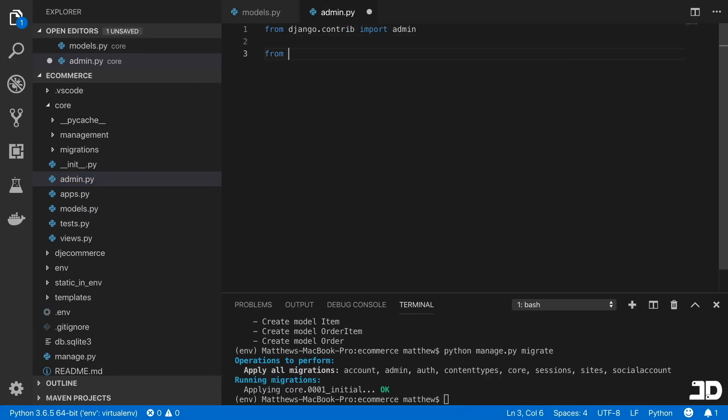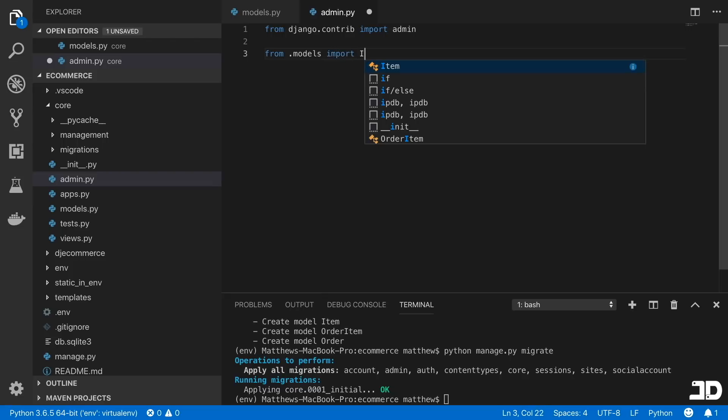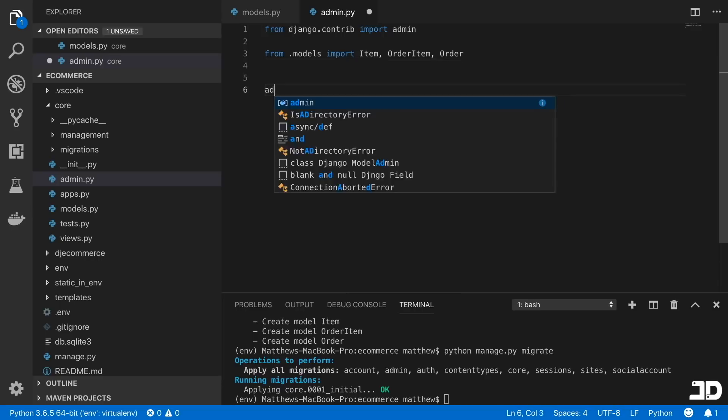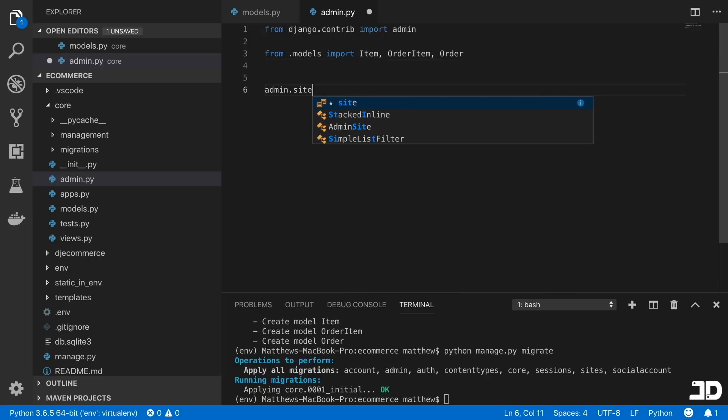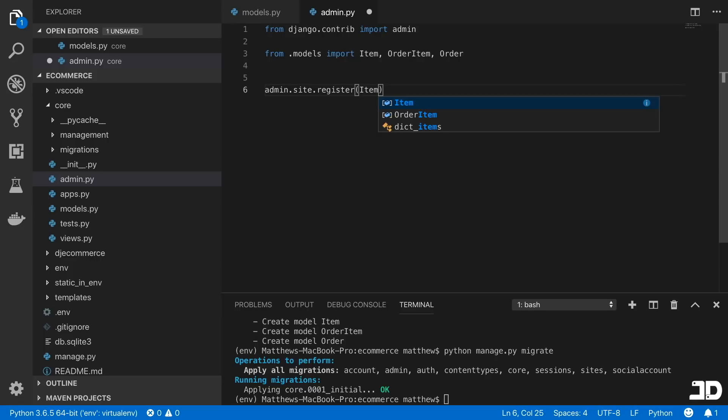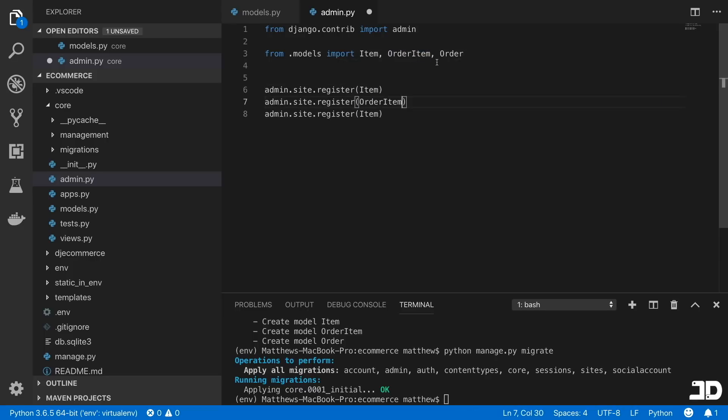And we can also then go and add these into the admin. So just say from the models, import Item, OrderItem, and Order, and then call admin.site.register. And we'll just add these in.